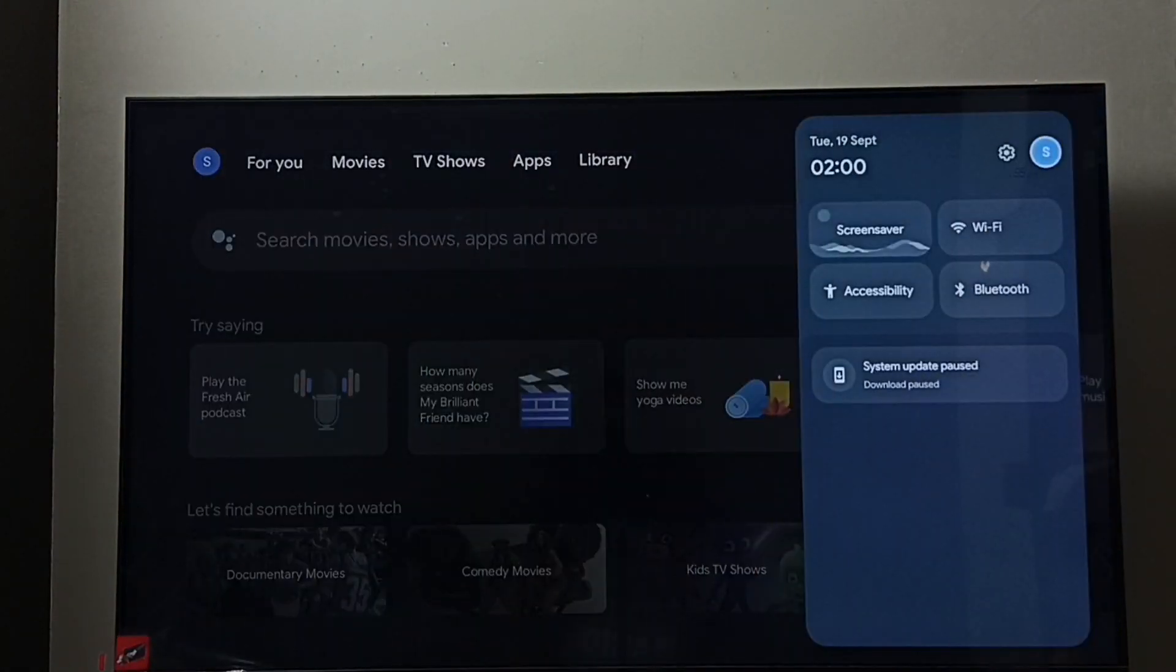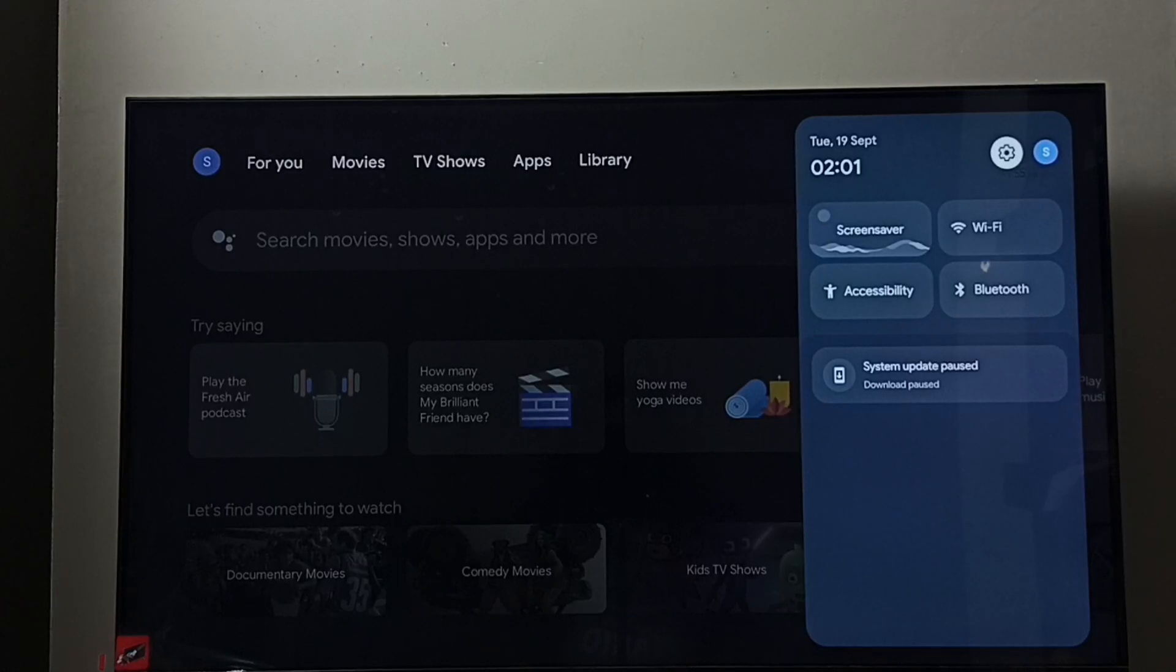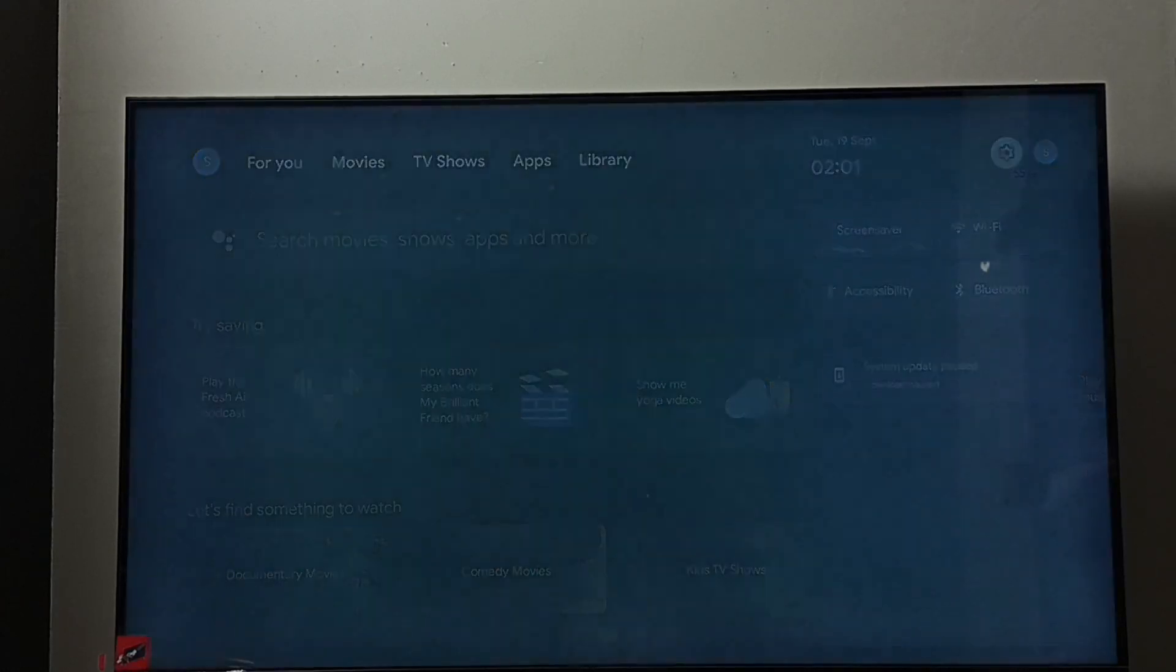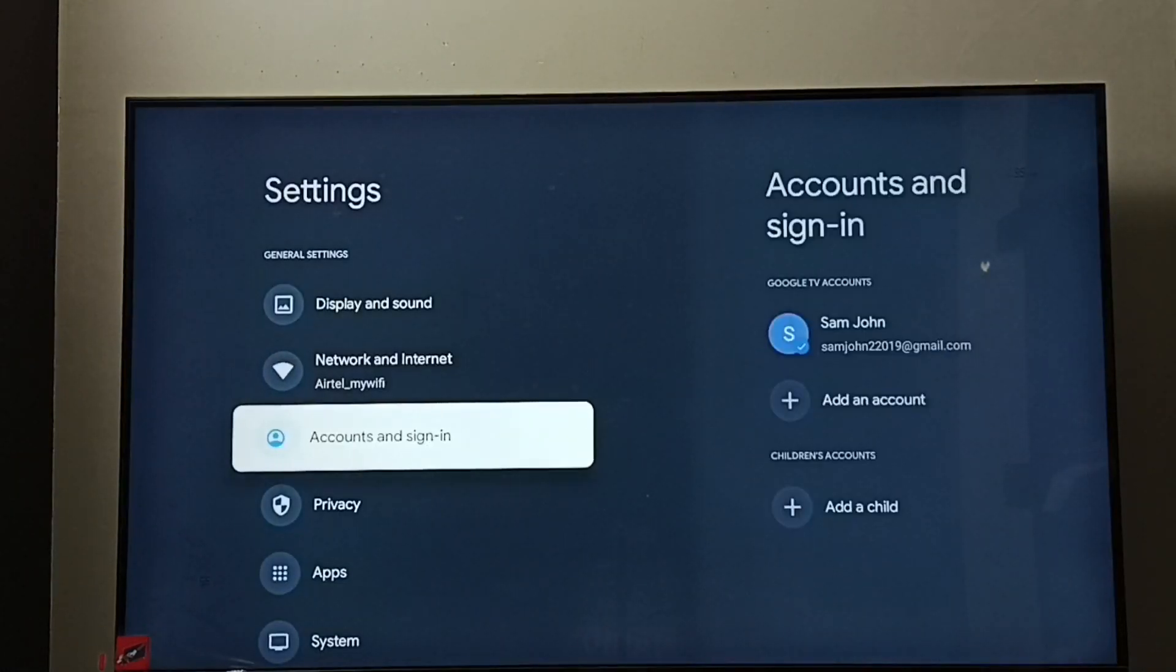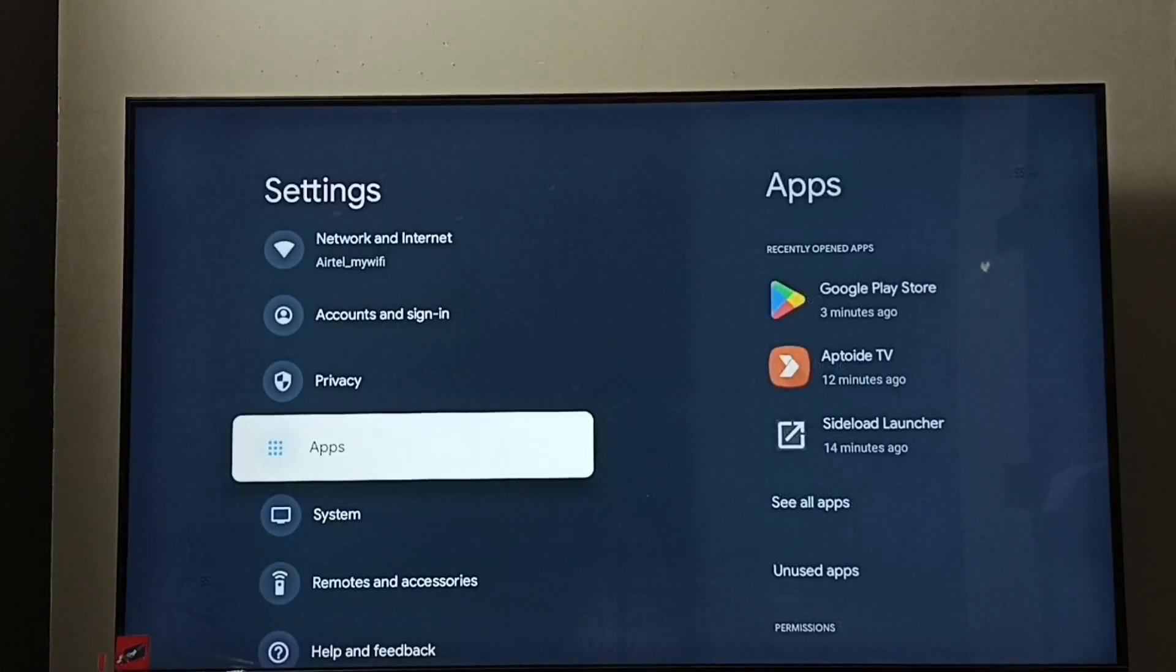Go to Settings, select the Settings icon, then go to Apps.